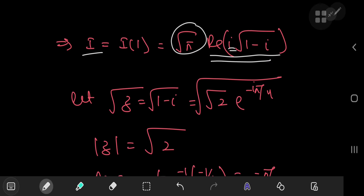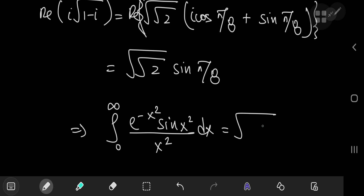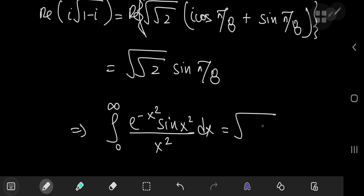Multiplying by the square root of pi, we arrive at our final result: the integral from 0 to infinity of e to the negative x squared times sine of x squared divided by x squared dx equals the square root of pi times the fourth root of 2 times sine of pi over eight. A really nice result. I hope you enjoyed the video — be sure to like and subscribe.